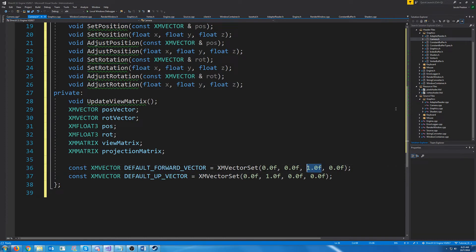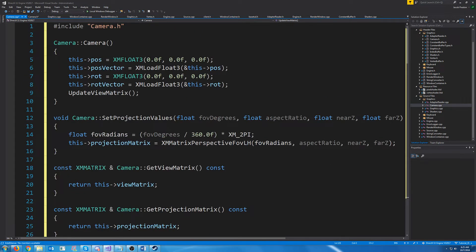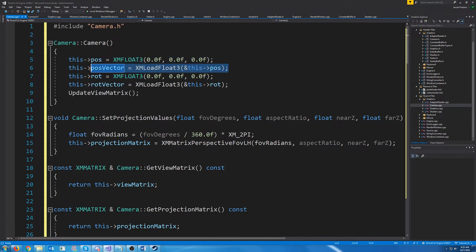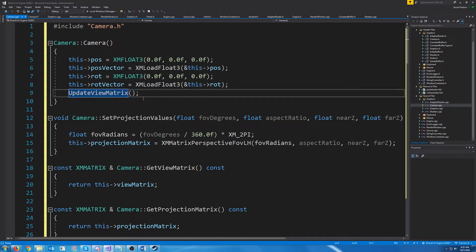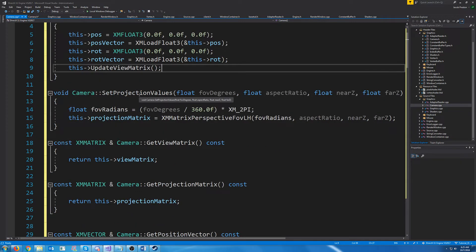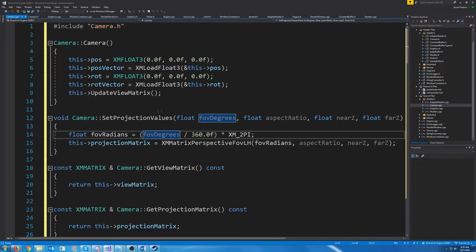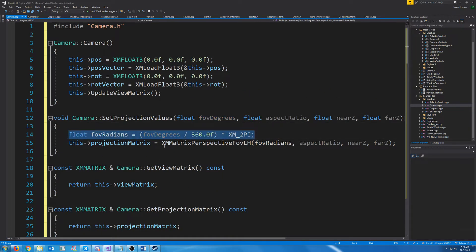So for our constructor, we are setting the position float3 and loading it into our position vector with XMLoadFloat3. We are setting our rotation and loading in our rotation, and then we are calling update view matrix to update the view matrix. We also have set projection values, which takes the field of view in degrees and converts it to radians for when it actually creates the projection matrix.